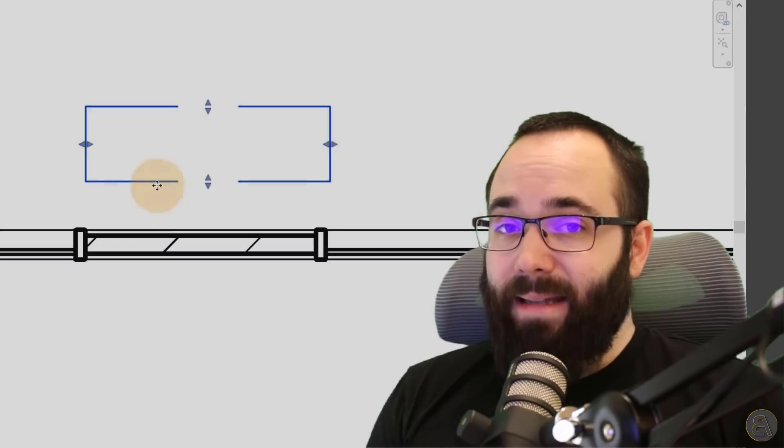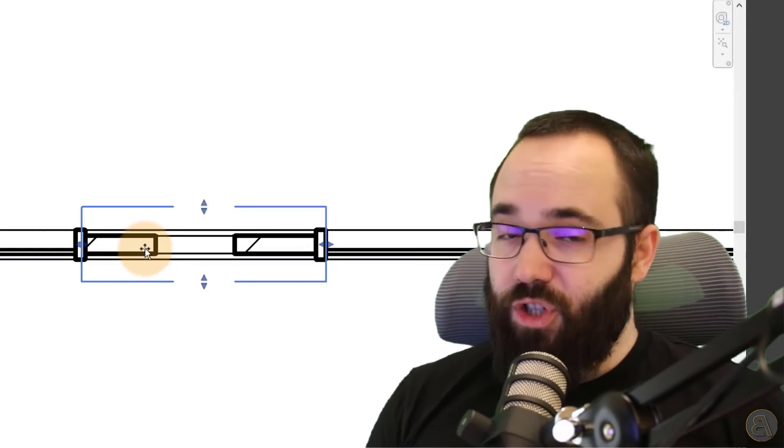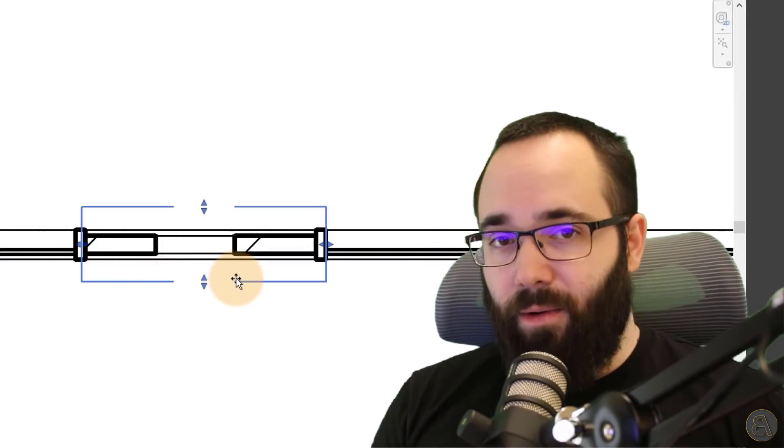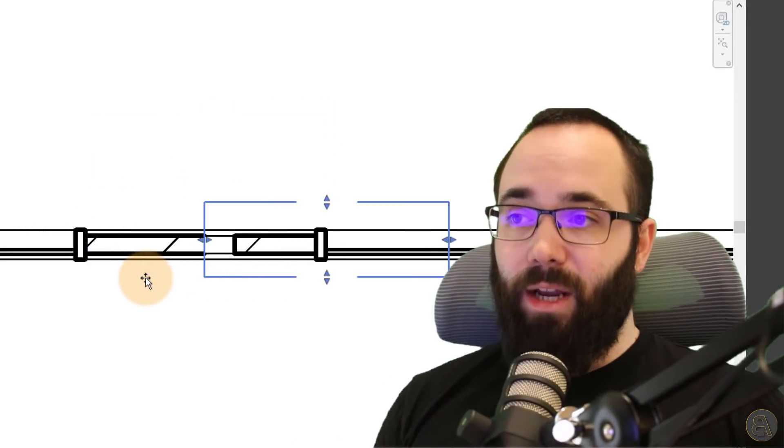And then finally, for the fifth and final tip, I'm going to be showing you how to override the view range of your view just in a certain area. So for example, if your view range works perfectly fine everywhere else, but just in one area you want it to be a little bit different, you can actually override that. And I'm just going to be showing you how to do that as well.